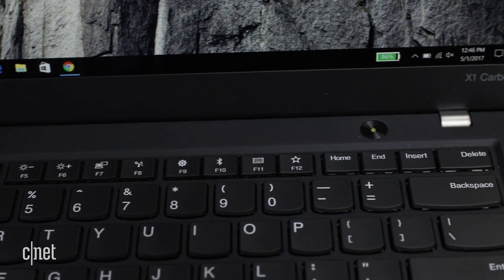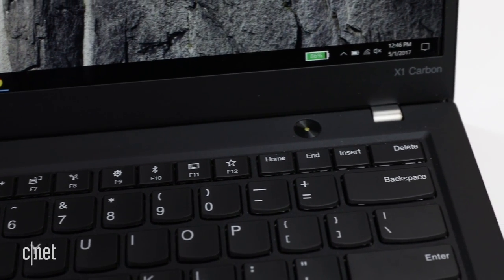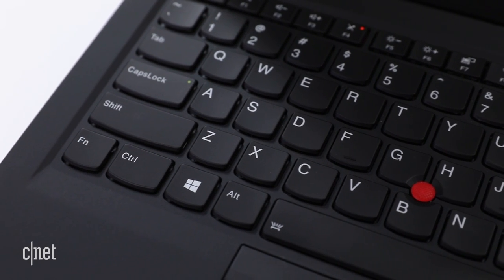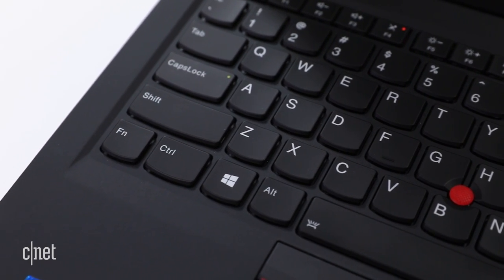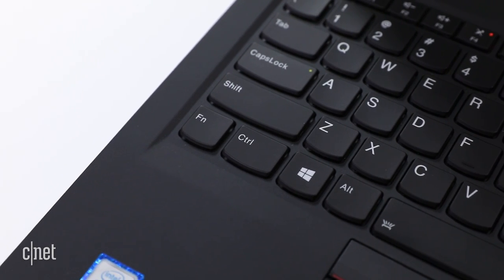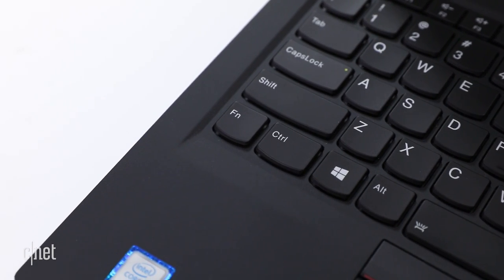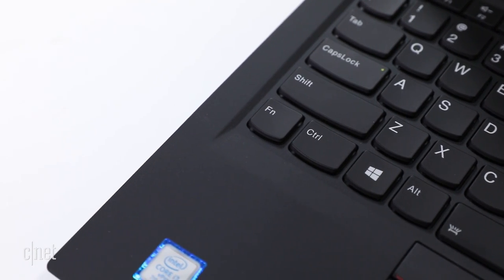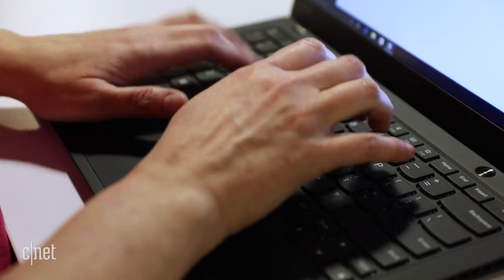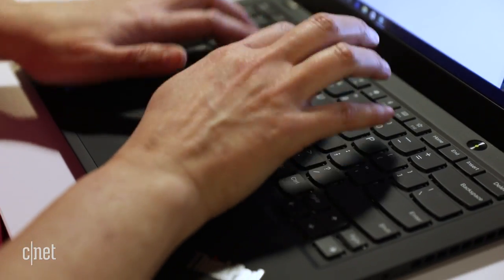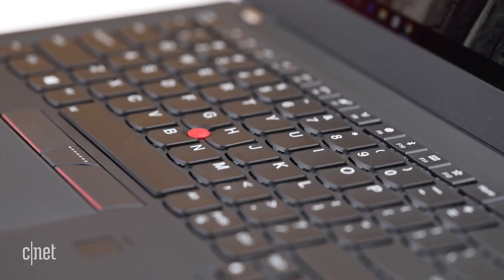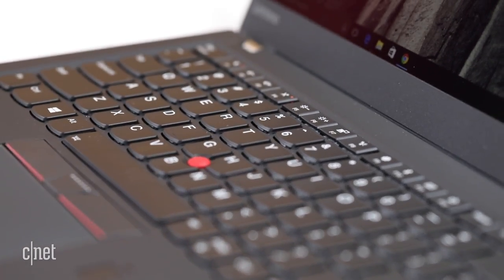And given the awful placement of the function shift button, right where touch typists reach for the control key for operations like cutting and pasting and navigating text, it's great that there's an option in the Lenovo control panel to swap them. I went a little nuts until I discovered that.